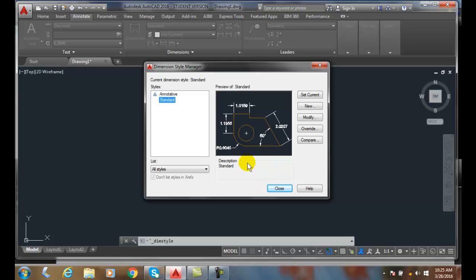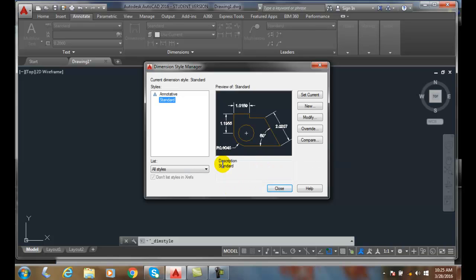Also, under the preview, we have a description where we can type out a description of information about that selected dimension style.